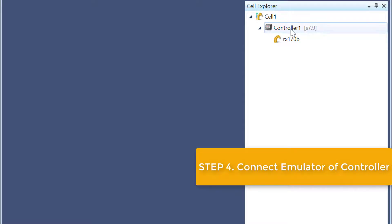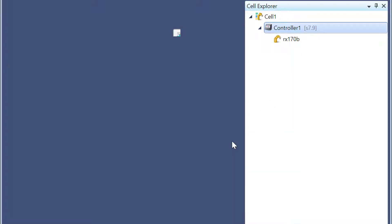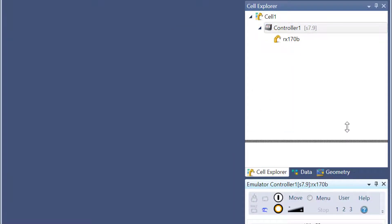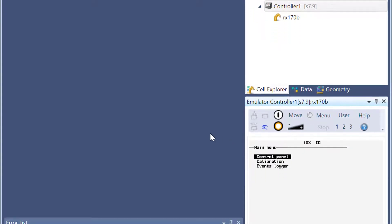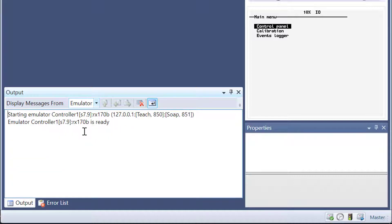To connect the controller, right-click the controller and click Show Emulator. The emulator is now running. To get the address of this emulator, go to the output window and display messages from the emulator. From here you can find the address and port number you need for the connection. My address is a local host address of 127.0.0.1. Since I'm using a CS8 controller version 7.9, I need to use the SOAP web service to connect the controller, so I need to use port number 851.